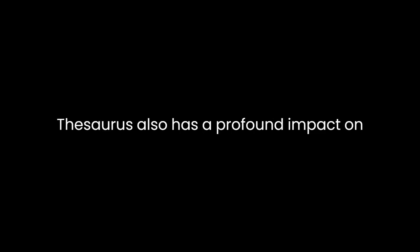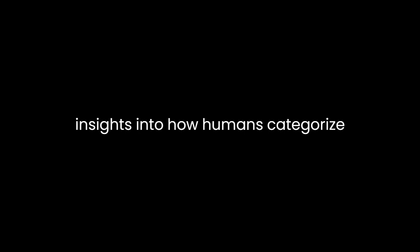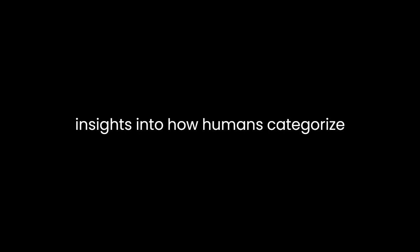Roget's Thesaurus also has a profound impact on the study of linguistics and cognitive science. It provides insights into how humans categorize concepts and how language mirrors our thought processes.